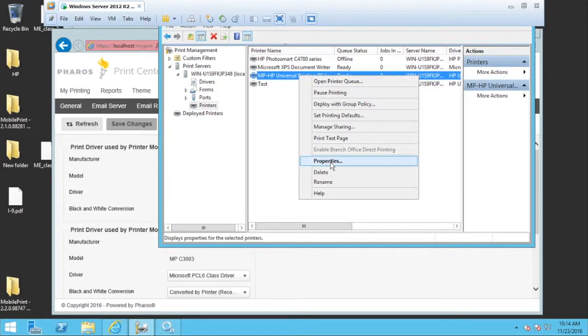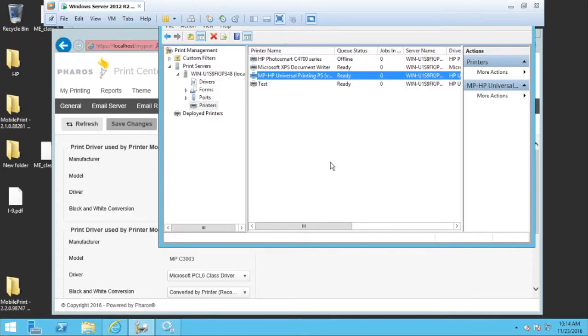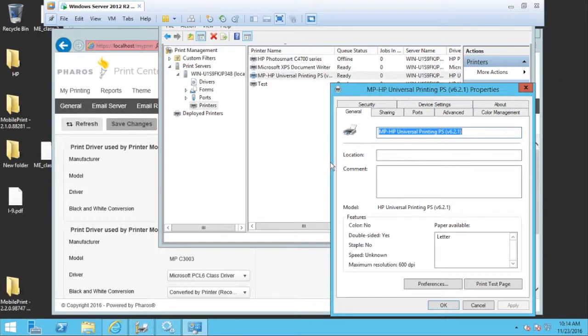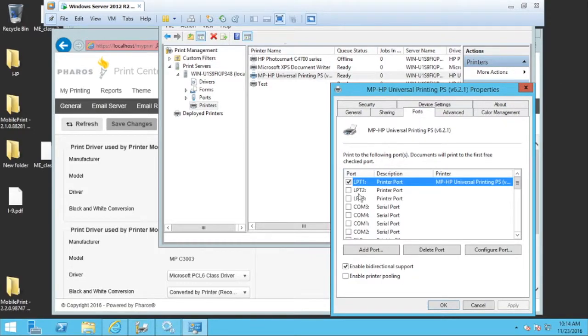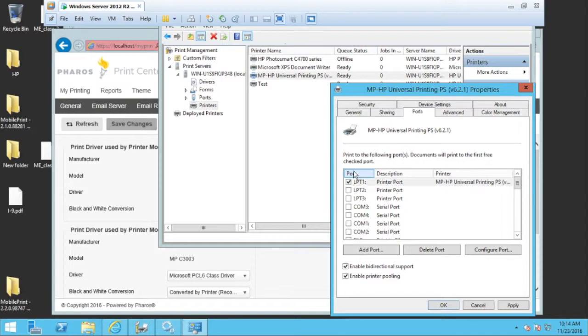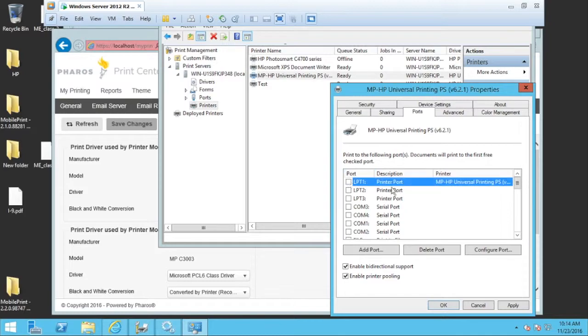So I'm going to right click on this printer I just created, go to properties and then come into ports. And immediately I'm going to enable printer pooling and turn off LPT1.